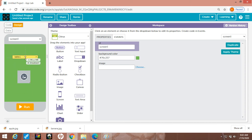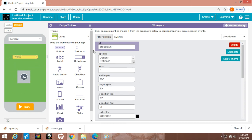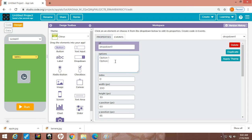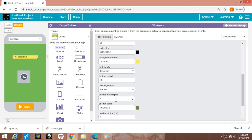Now come to this point. I'm clicking on this dropdown — the ID is dropdown1. There are options here. I will write fruits names: first I'm writing 'Choose any fruit', then I'm typing orange, then banana, then grapes, then apple. I have downloaded four images from Google Chrome — you can download these images and place them on the desktop.